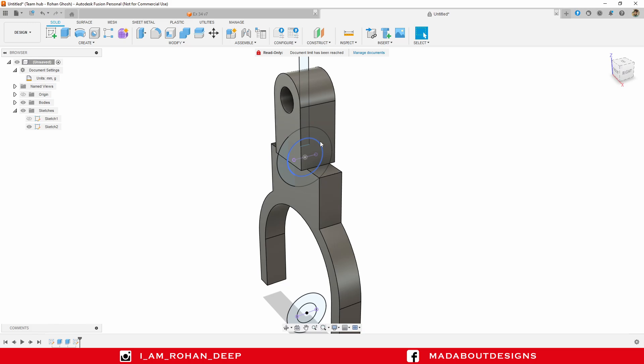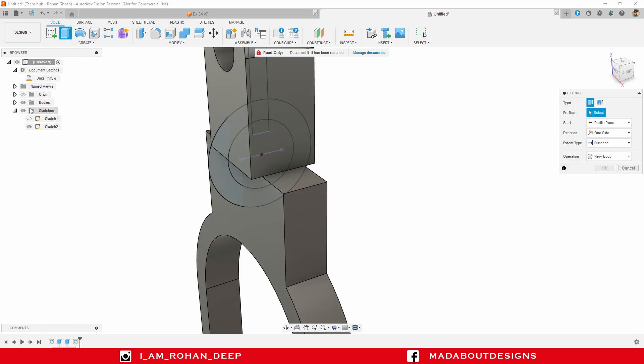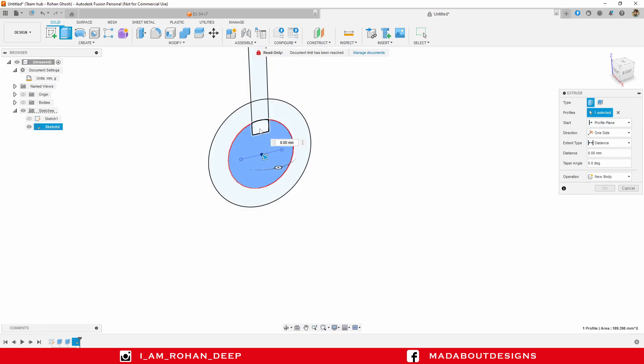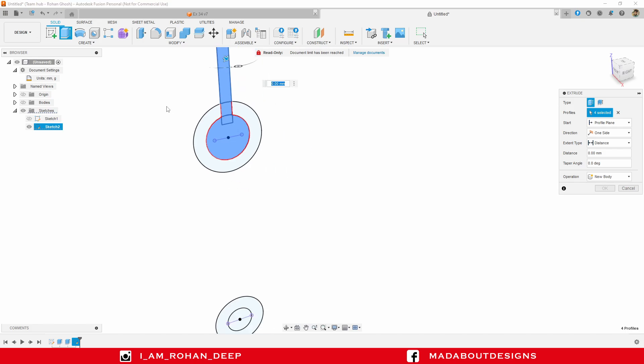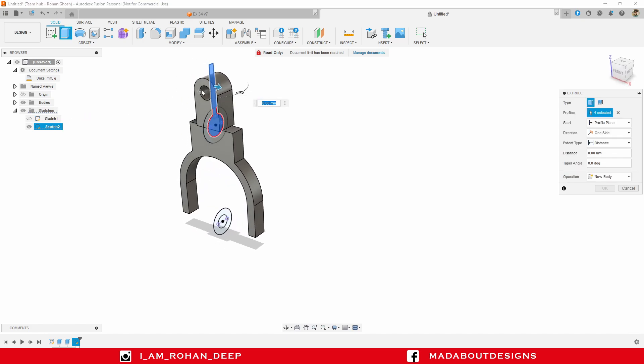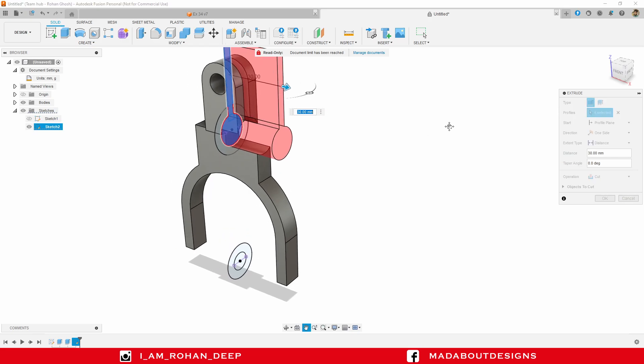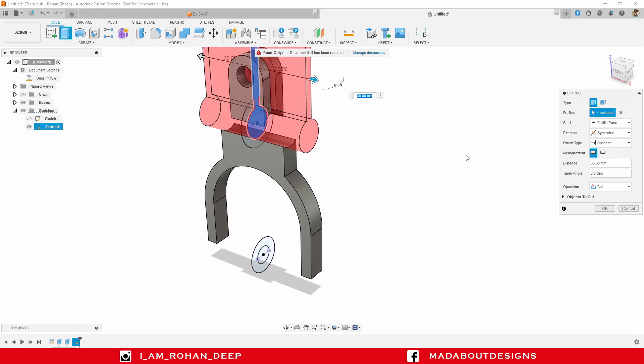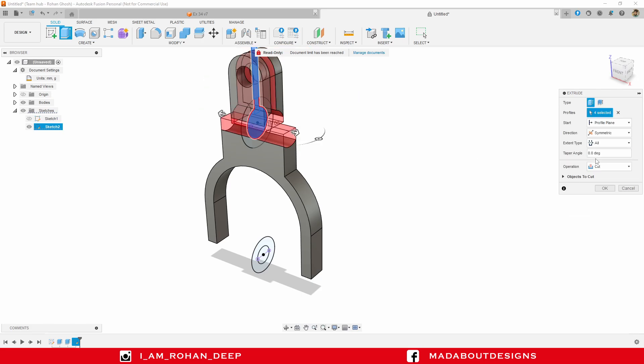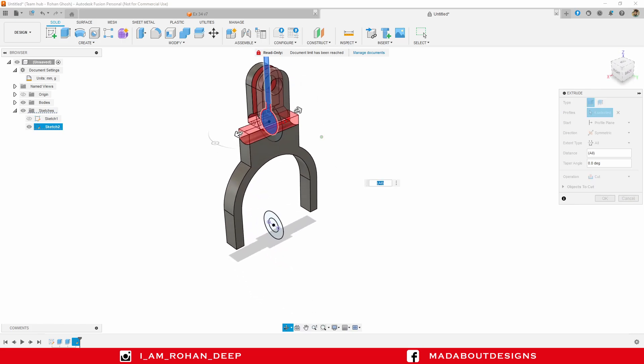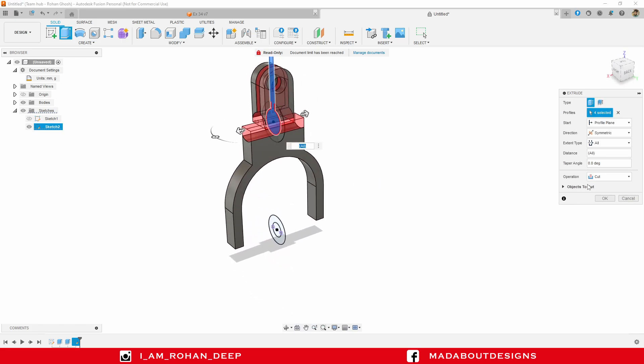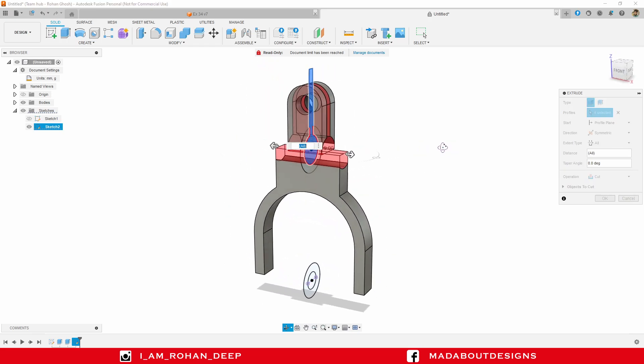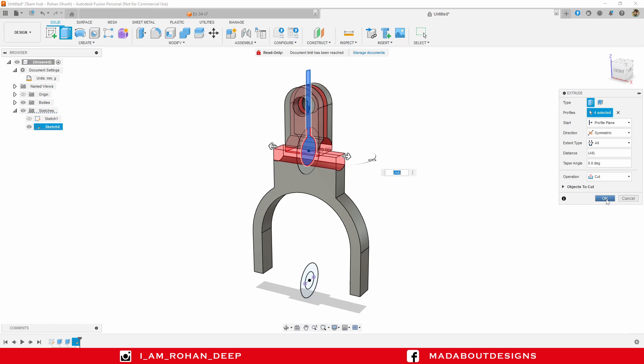Now go to extrude command. Hide the bodies. Select this inner circular profile and the rectangular profile. Turn on visibility of the bodies. Extrude them outside. Change the direction to symmetric and extend type all, so that the profile cut all the bodies coming on its way. Make sure the operation is cut. Click OK.